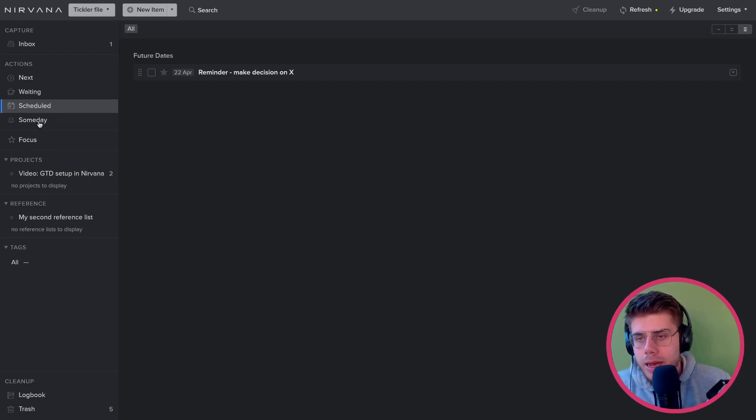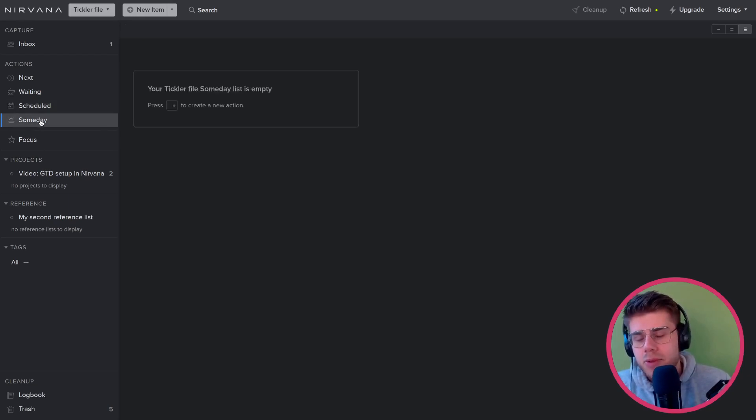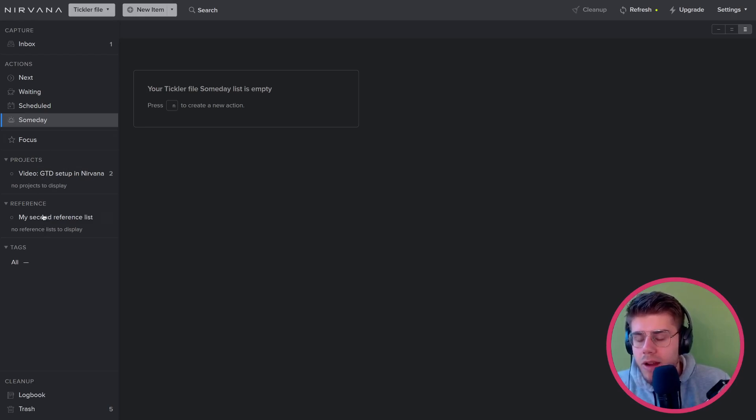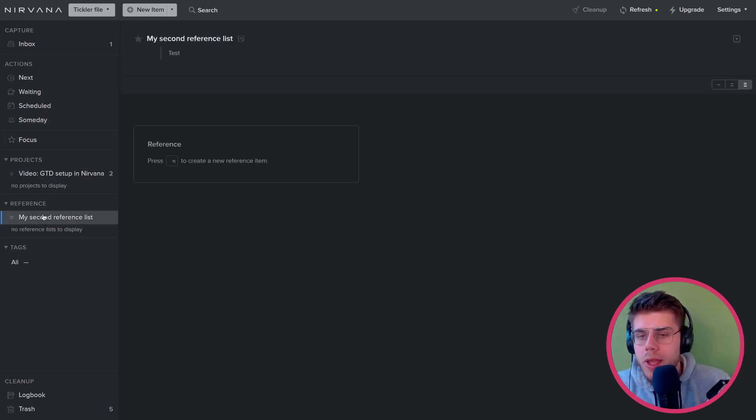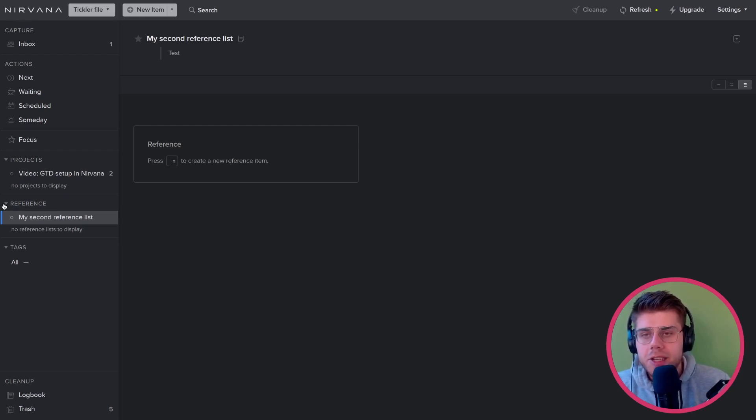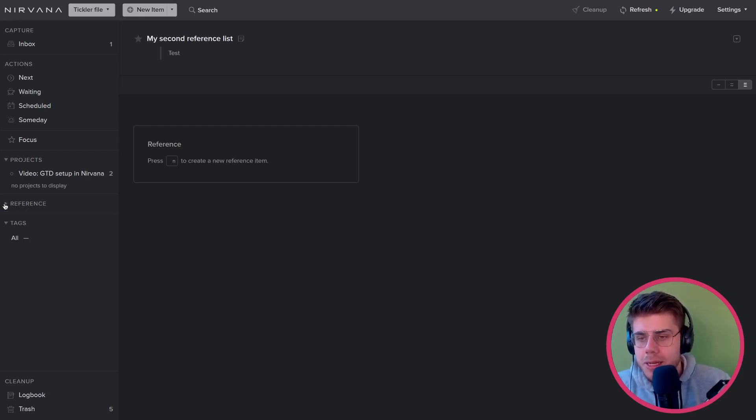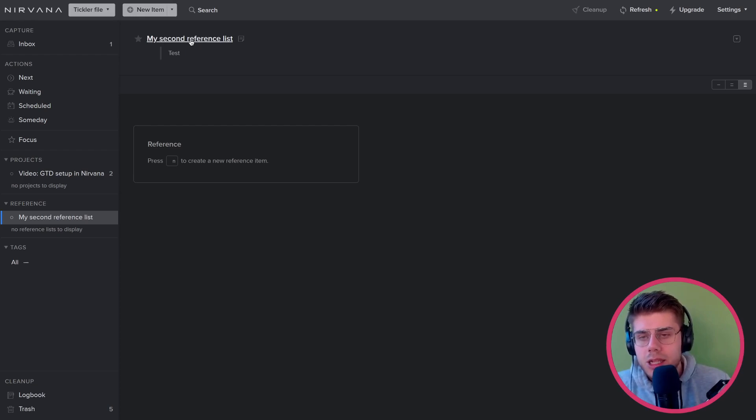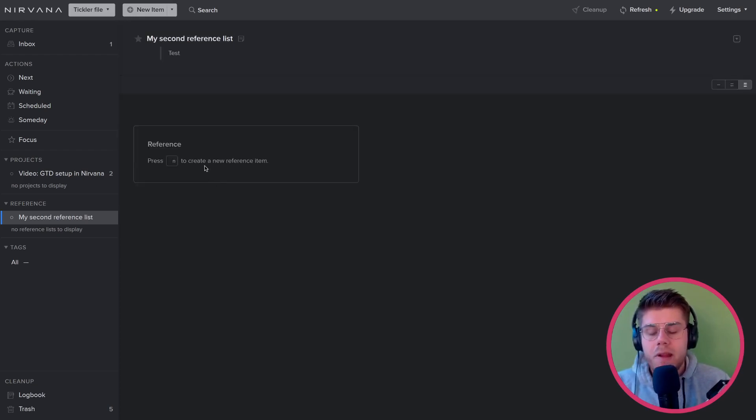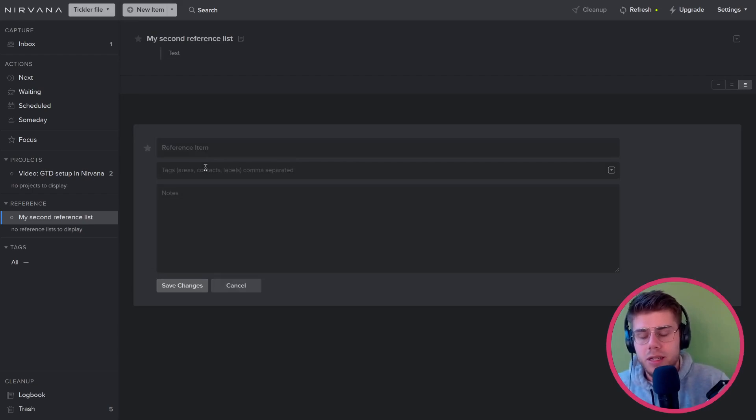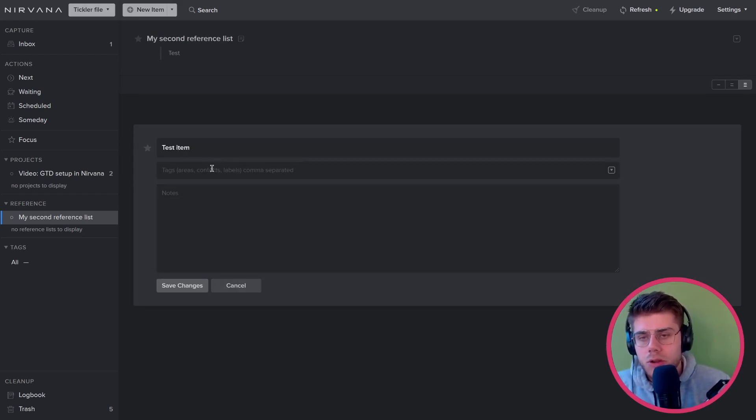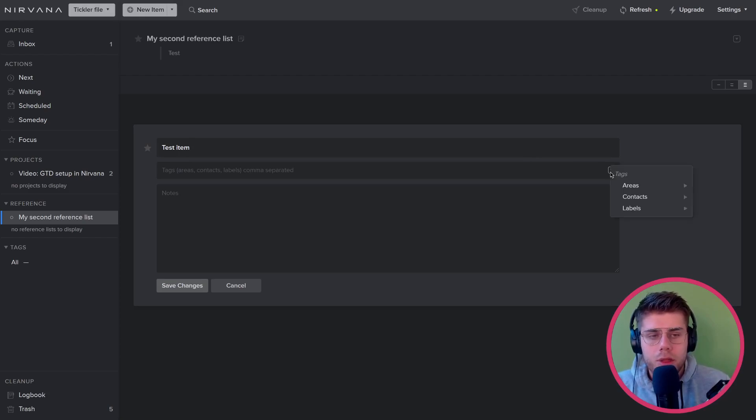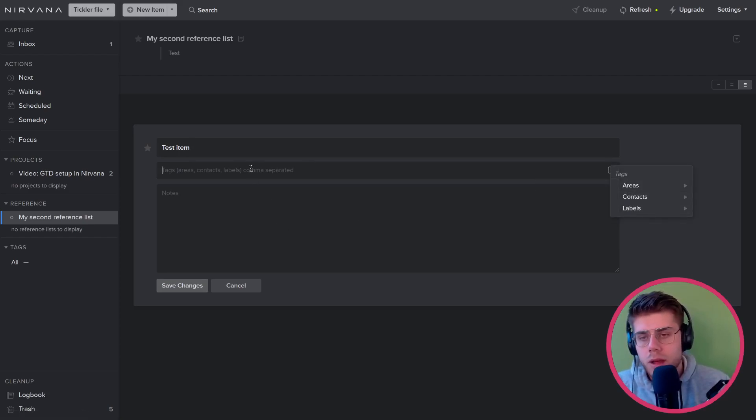Someday maybe list again, pretty self-explanatory. Didn't even put an example here. That is why that is empty at the moment. And for reference, we have a separate section where we actually can create separate reference lists. Now this says seconds because I already created one and then I deleted it, so never mind that, but in a list we can then add separate reference items, which I will demonstrate here. And you can also tag those items. So if you want to have a separate reference categorization, you can do that here. Although the areas are available here as well.